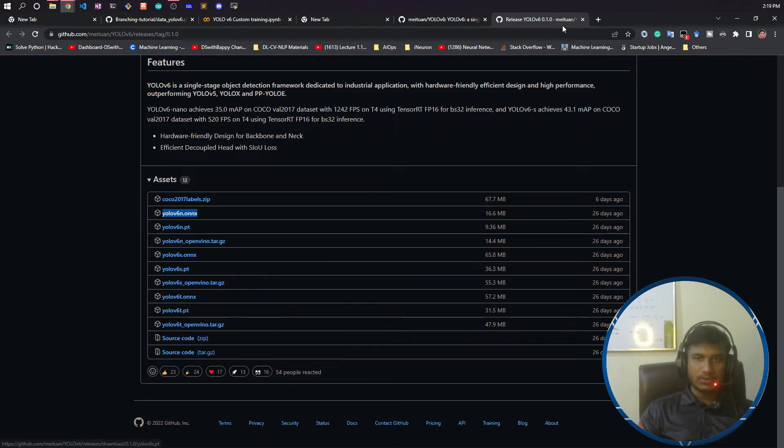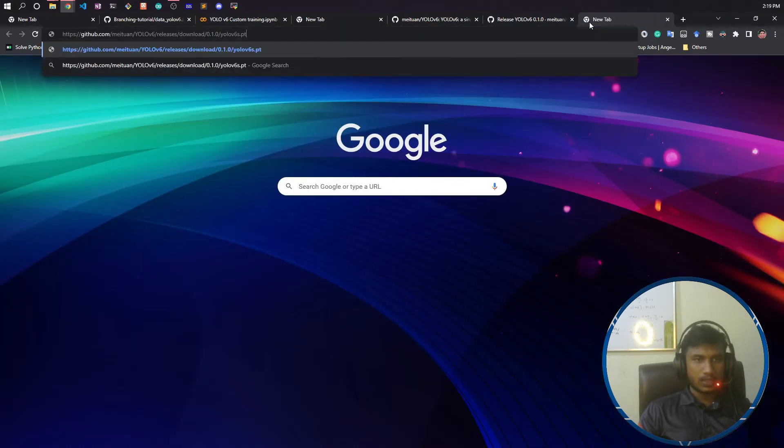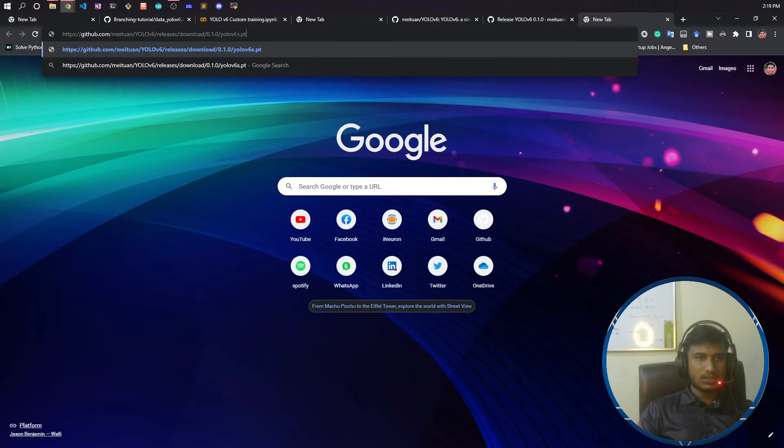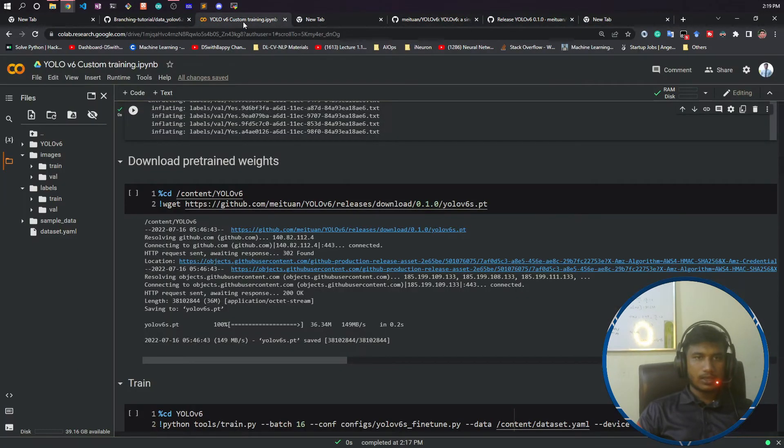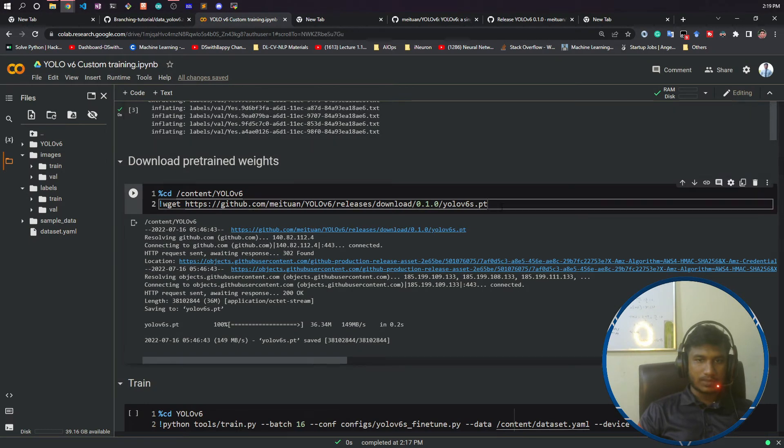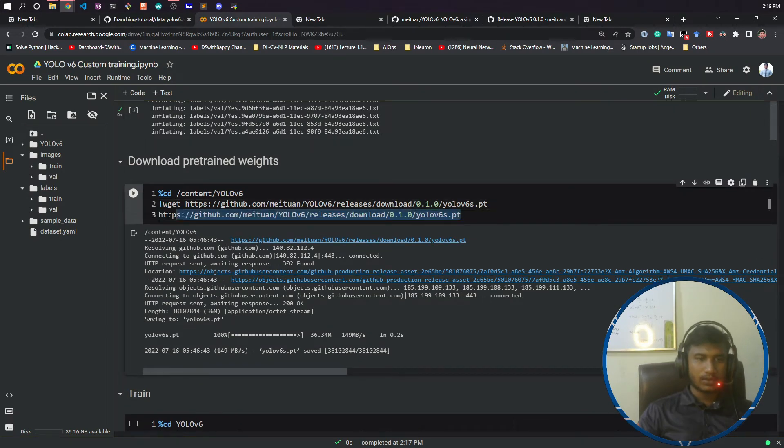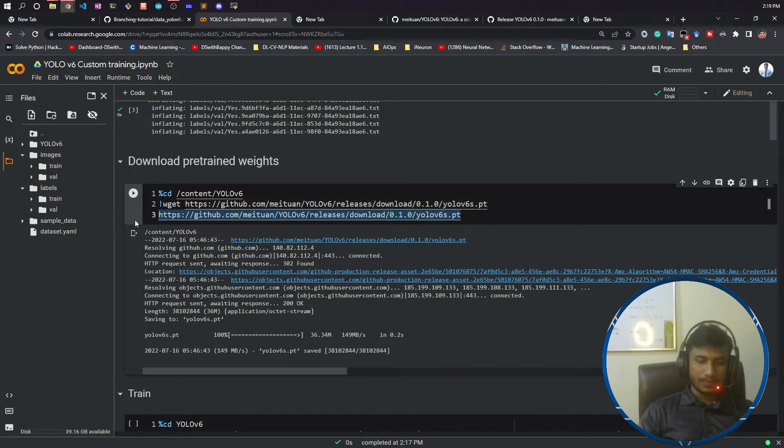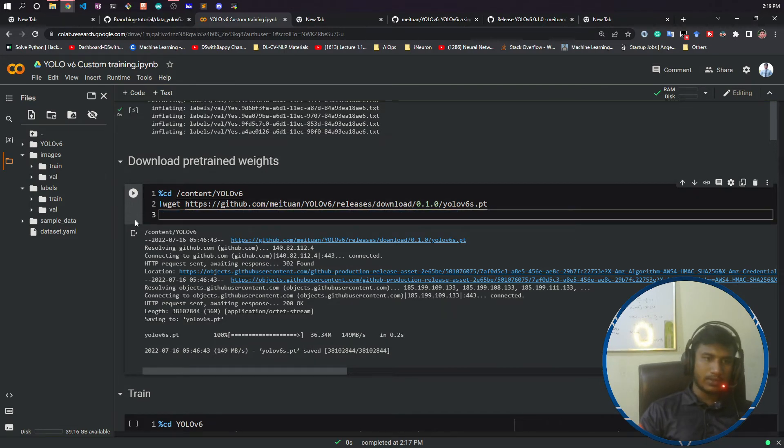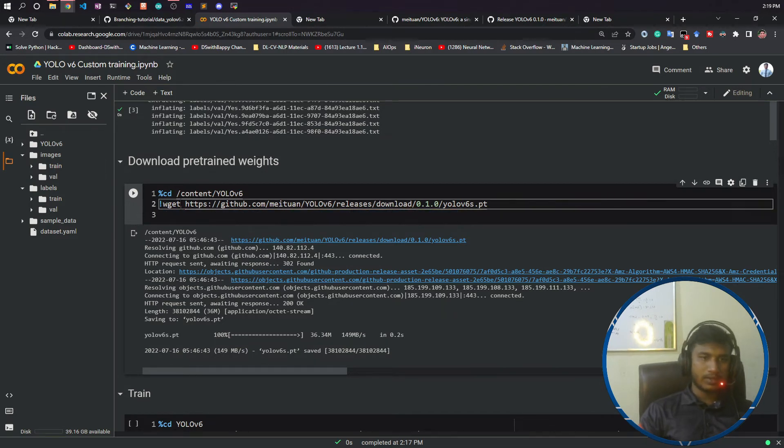This is the same link. I will copy and give it here. Once you give this link and do the wget operation, wget will download this model. If you see, this is the URL—it will download from here.